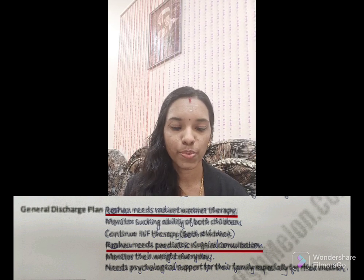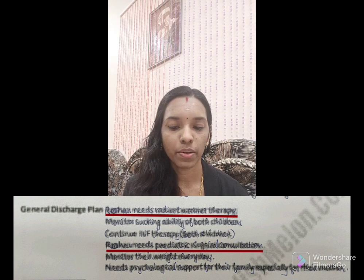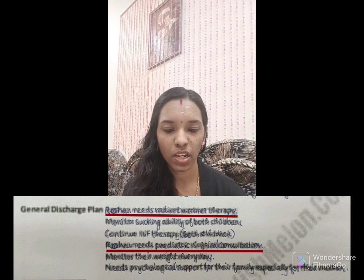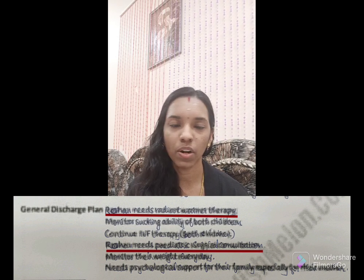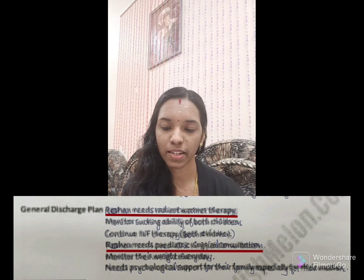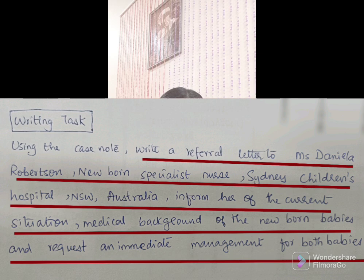Specifically for Rohan, we need to continue radiant warmer therapy and arrange surgical intervention. The remaining three interventions are common for both babies: monitor sucking ability, daily weight checking, and continue intravenous fluid therapy. Additionally, psychological support is needed for their family, especially for the mother. These are the plans for both babies. The writing task is to write a referral letter to Miss Daniela Robertson, Newborn Specialist Nurse, Sydney Children's Hospital, Australia, informing her of the current situation, medical background of the newborn babies, and requesting immediate management for both babies.